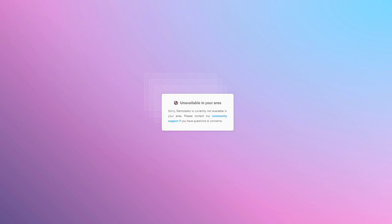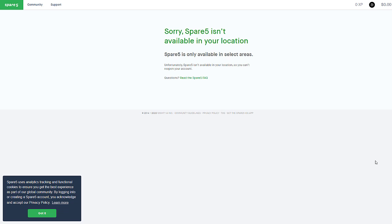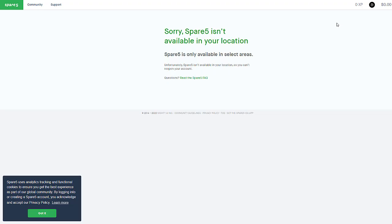The next one is very similar to the last one. It's called Spare5. Spare5 has over like 500,000 registered users and the tasks are very similar to Remote Tasks. You're gonna be helping out artificial intelligence. You're gonna be like drawing boxes around images and tagging images - really easy tasks to do but they're very specific and catered towards helping artificial intelligence, which is actually pretty cool.